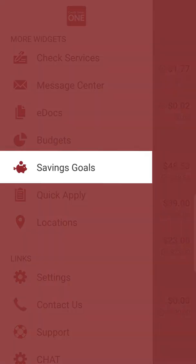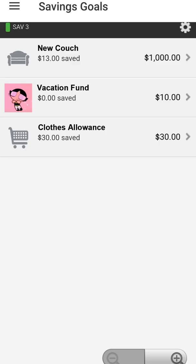The savings goals widget gives you the ability to track your progress toward future purchases, such as vacations, major purchases, emergency or rainy day funds, retirement, and more. You can configure these tools using online banking and track your progress on your mobile device.